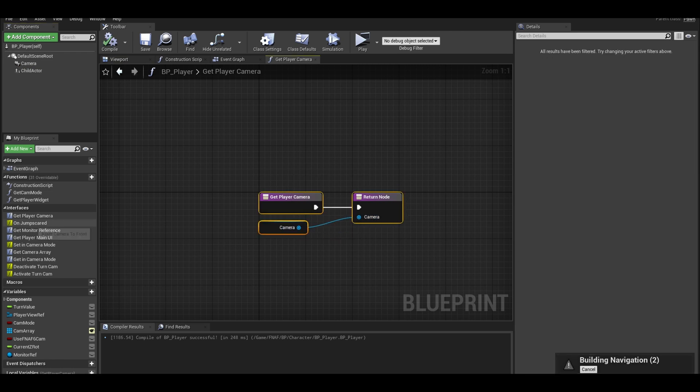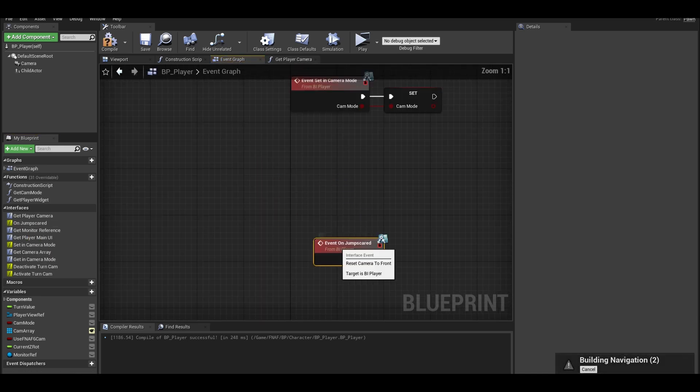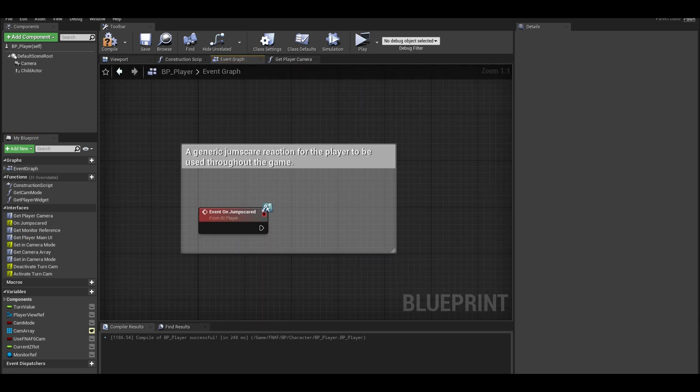Find your on jump scared function and right click it to implement function. This will give you an event to write code.